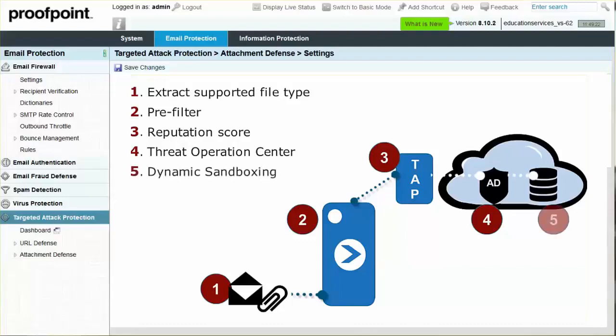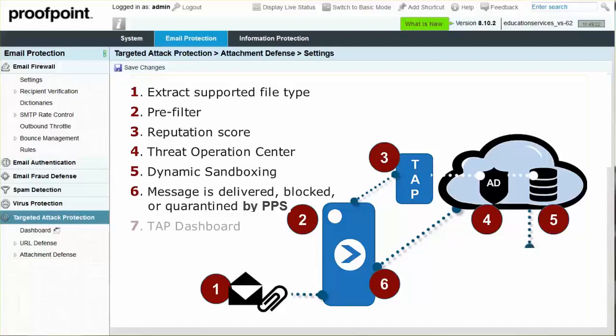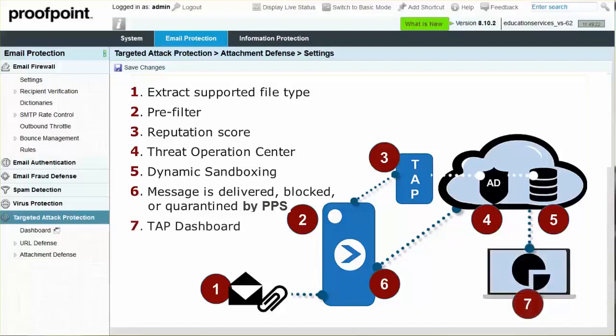Next, a dynamic sandboxing of the file will occur in order to detect malicious content. The message is then delivered, blocked, or quarantined, based on customer policies. Finally, the TAP Threat Dashboard provides an overall view of attachments and associated threats.